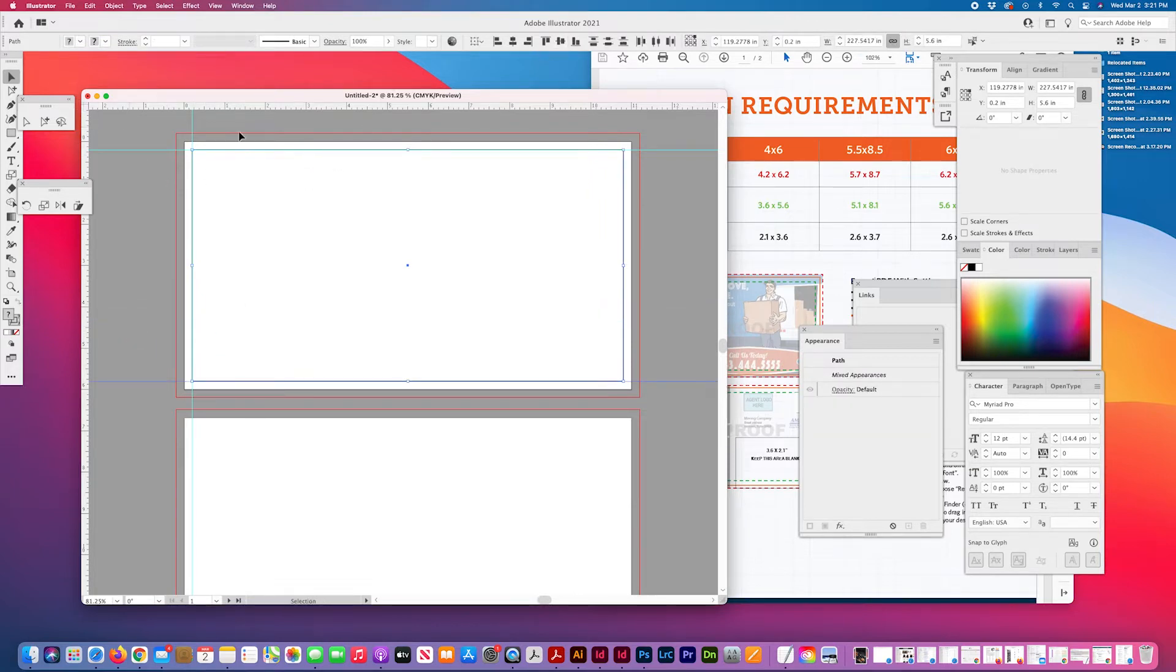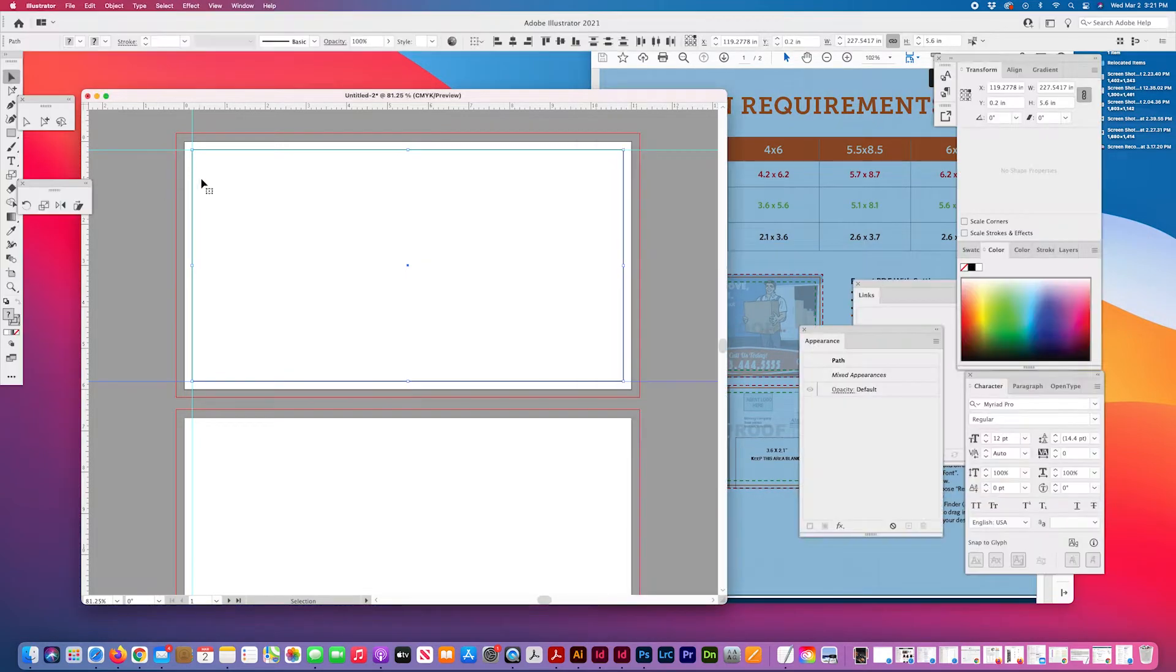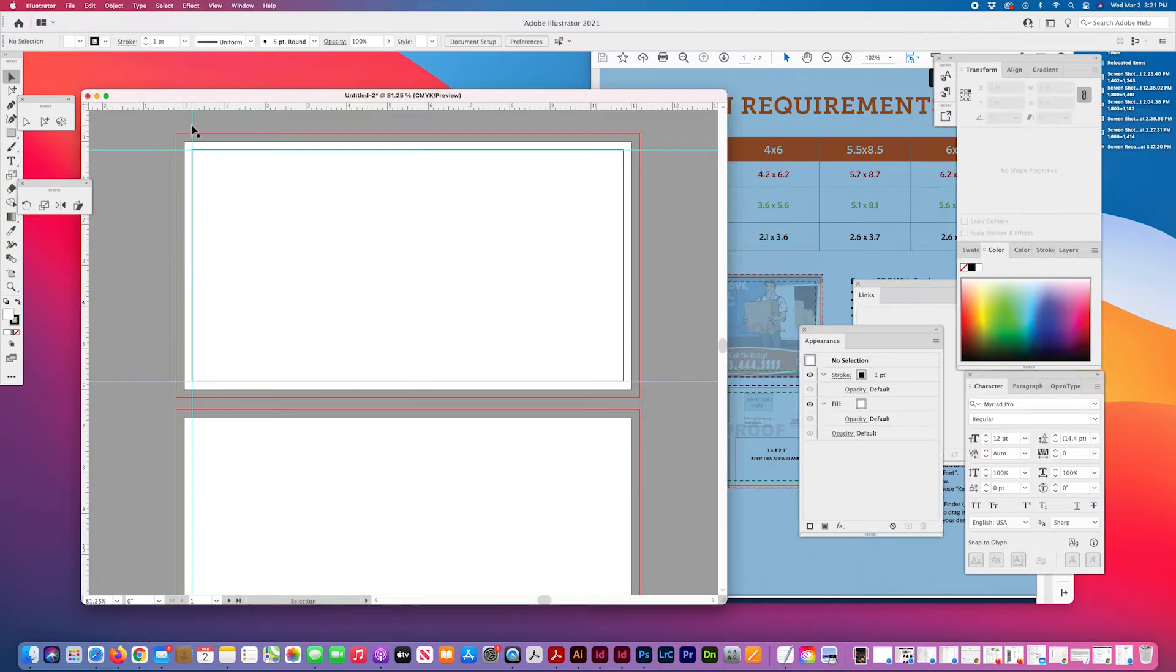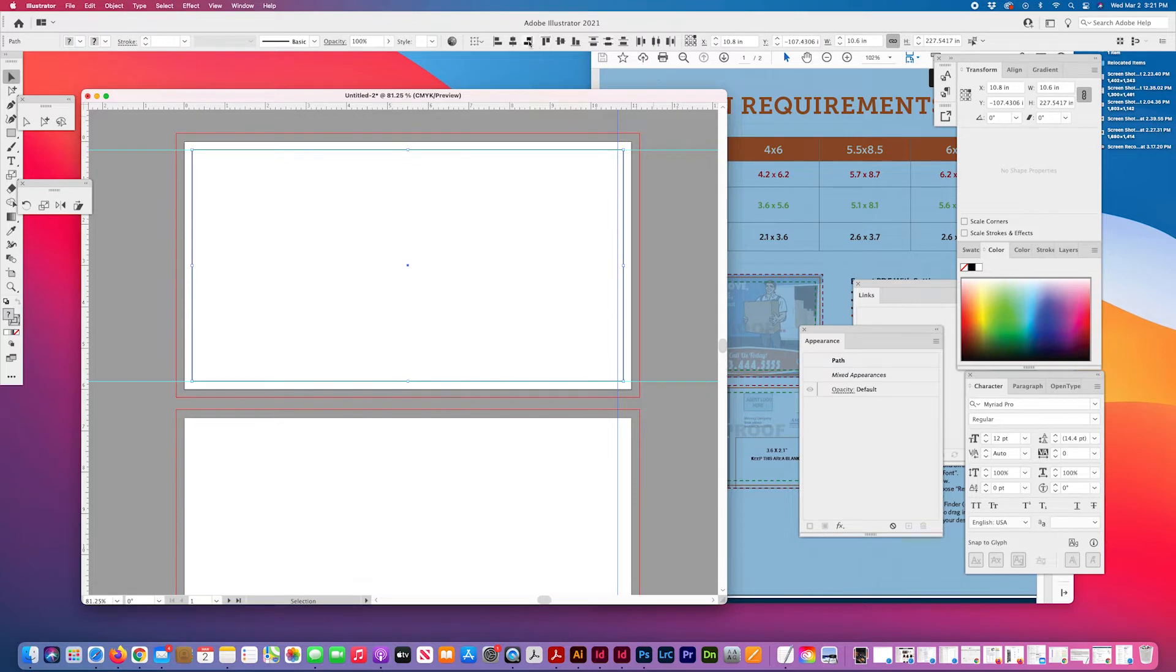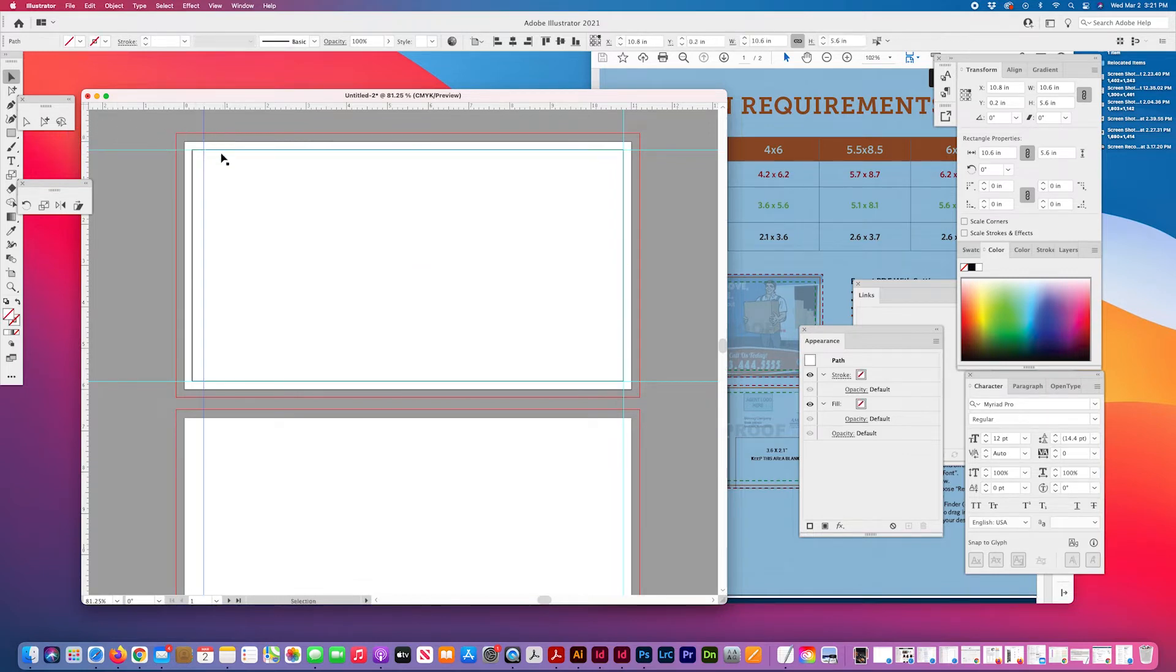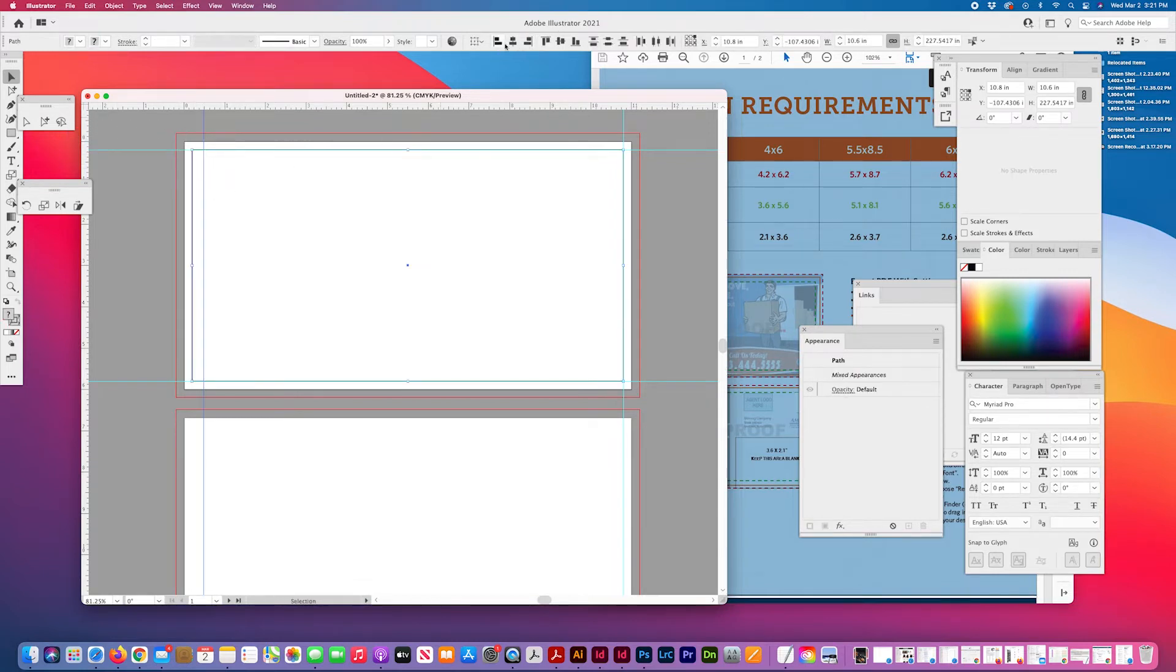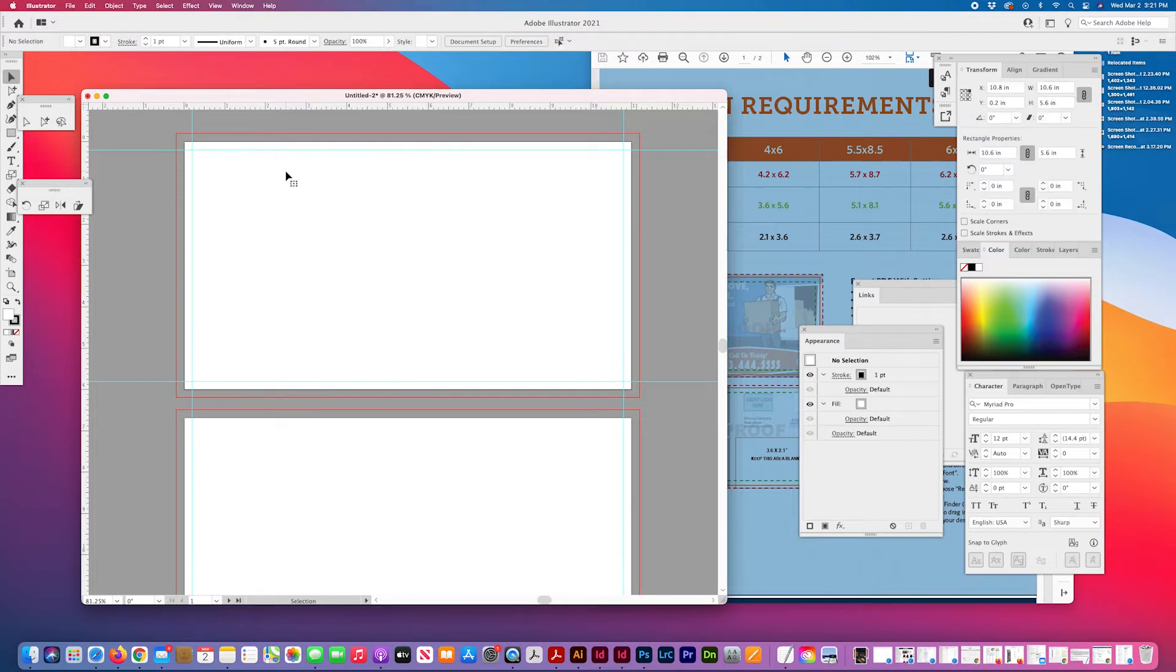The other thing I could do is 11.2 minus 10.6 and just set the cursor value and move my guide. Oops I lost that one. Then I'm going to remove the box.